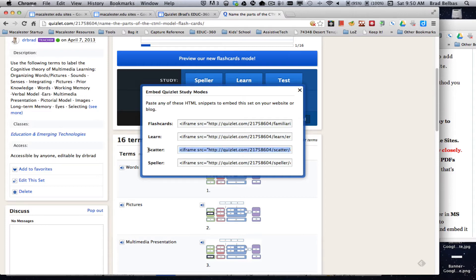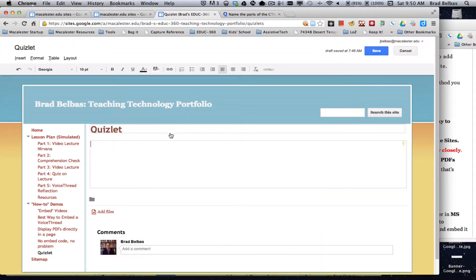So I want to use the scatter game, so I'm going to select the iframe code for that, copy it to the clipboard, back at my Google site.